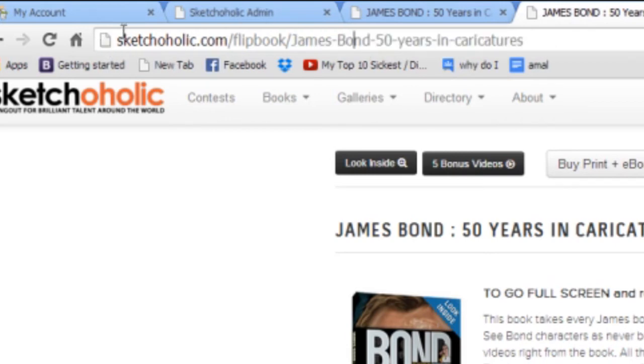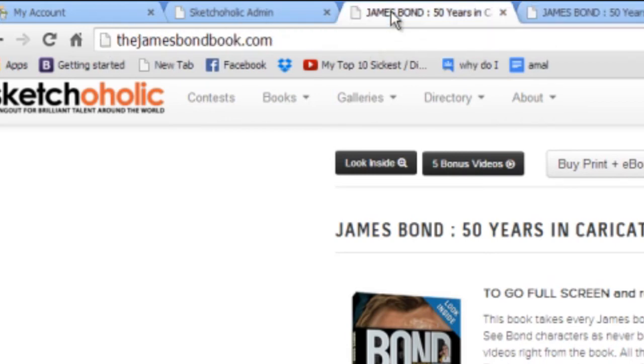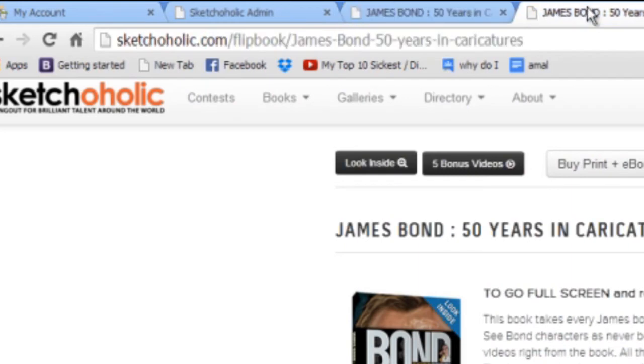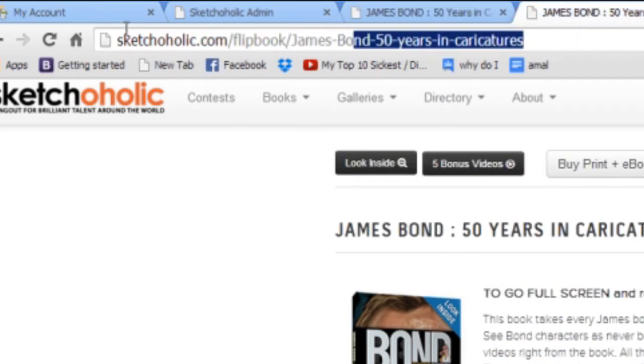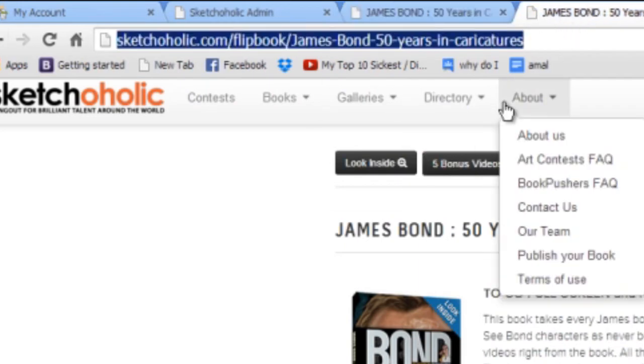Now this is all optimized, there's a reason why there are hyphens in between. So when you type in James Bond caricature, it will be a higher likelihood of it being indexed by the search engine. But, you can notice that if I go here, I see the jamesbondbook.com. If I go here, I see this long link. Now how does this work?